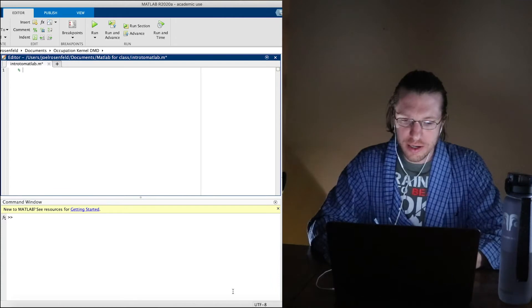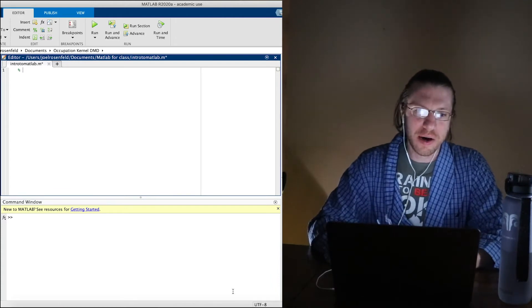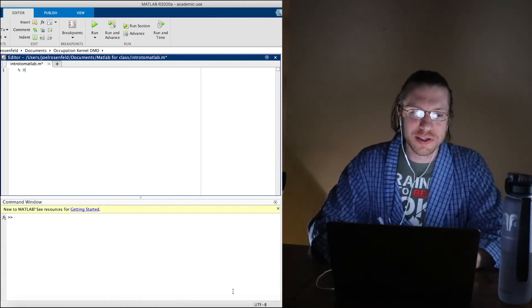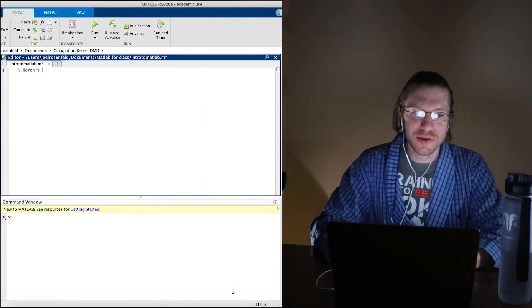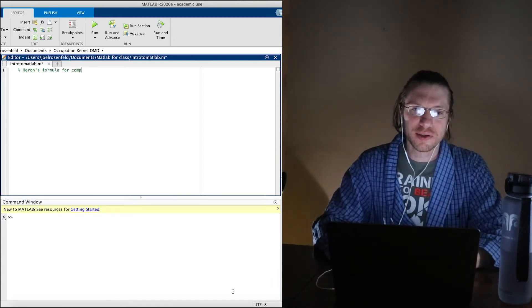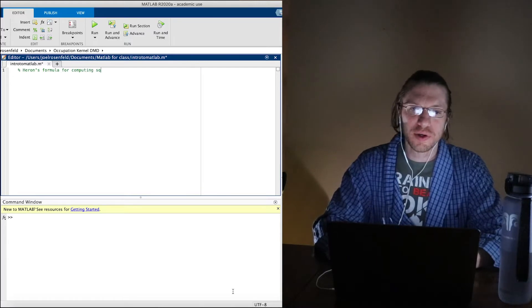Here I'm going to write a comment just to tell myself what this is: Heron's formula for computing square roots.